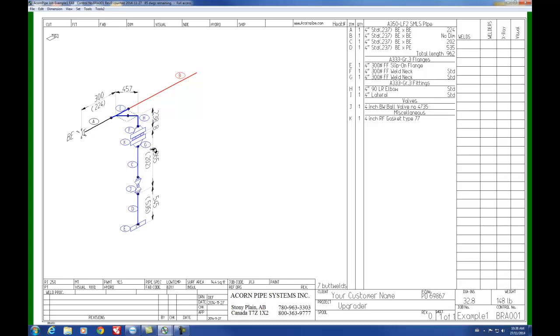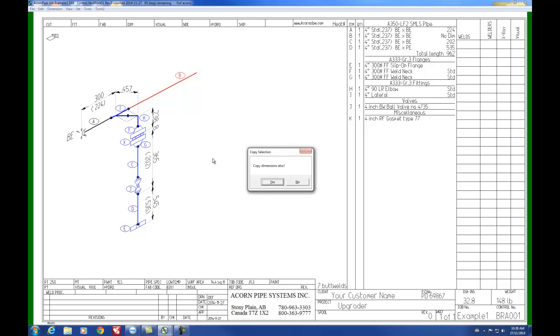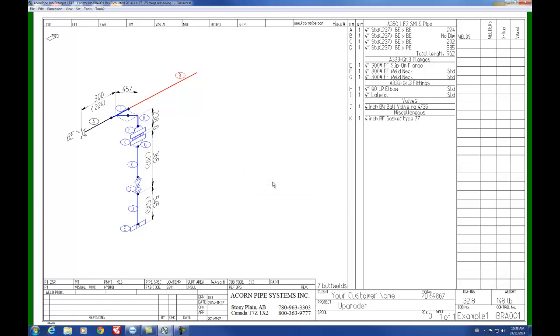And that selection will then be propagated to the rest of the branch. Then press Ctrl+C to copy the branch or copy all the items selected. And yes, we'd like to copy the dimensions as well.